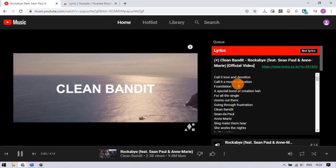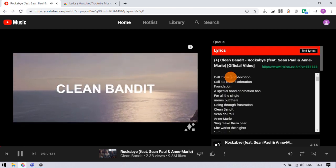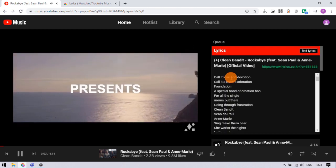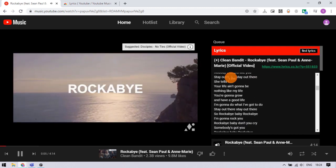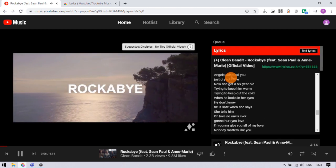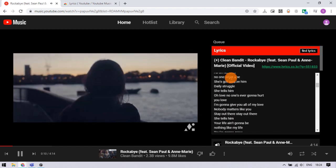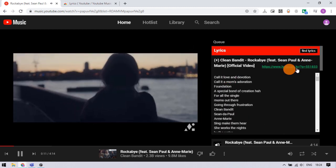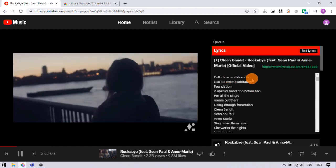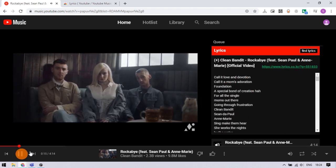This time it shows lyrics of the currently playing song right alongside the cover art. We can check out the entire lyrics of the song here. That's it — this is how we can get lyrics on YouTube Music.